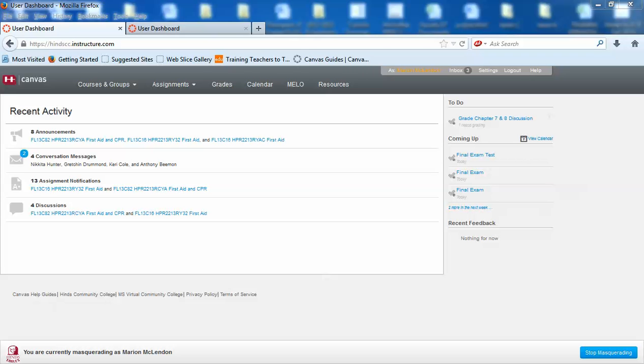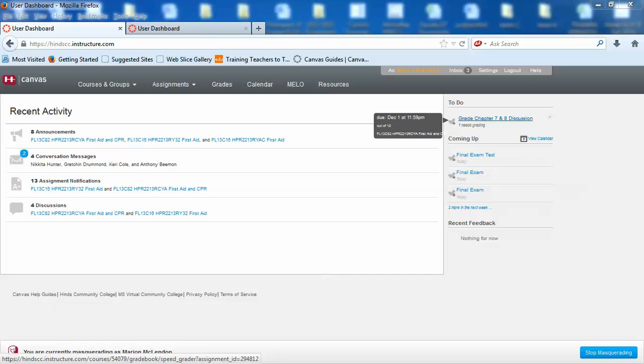When you come up on your page, you will see your page that looks like this. Do not come over here to the to-dos and click because you will not be able to access your next assignment.